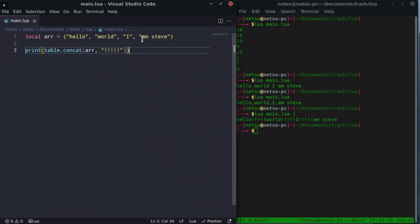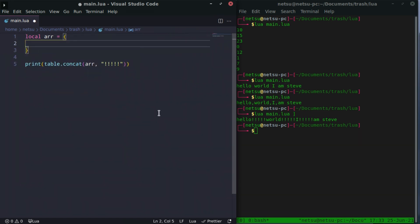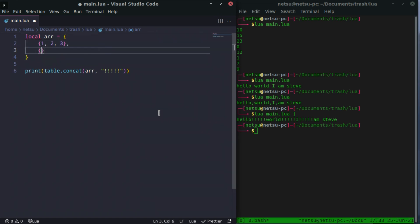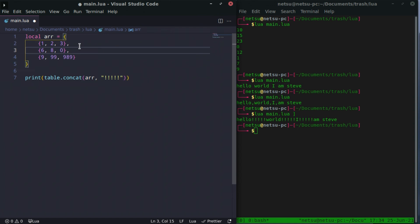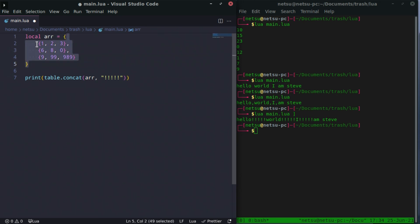You can also have a multi-dimensional table. If you're new to programming, you don't have to worry too much about this just yet. A multi-dimensional table is a table inside of another table. So we can have an outer table containing three inner tables: {1, 2, 3}, {7, 8, 0}, and {9, 99, 9, 8, 9}. This one outer table has three inner tables inside of it.